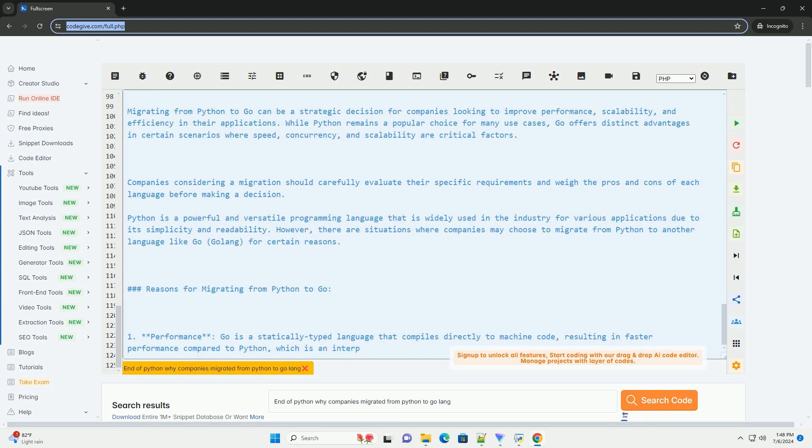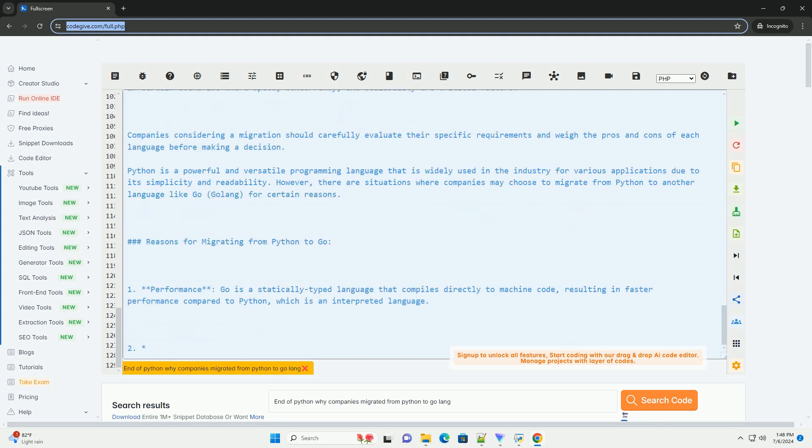While Python remains a popular choice for many use cases, Go offers distinct advantages in certain scenarios where speed, concurrency, and scalability are critical factors.